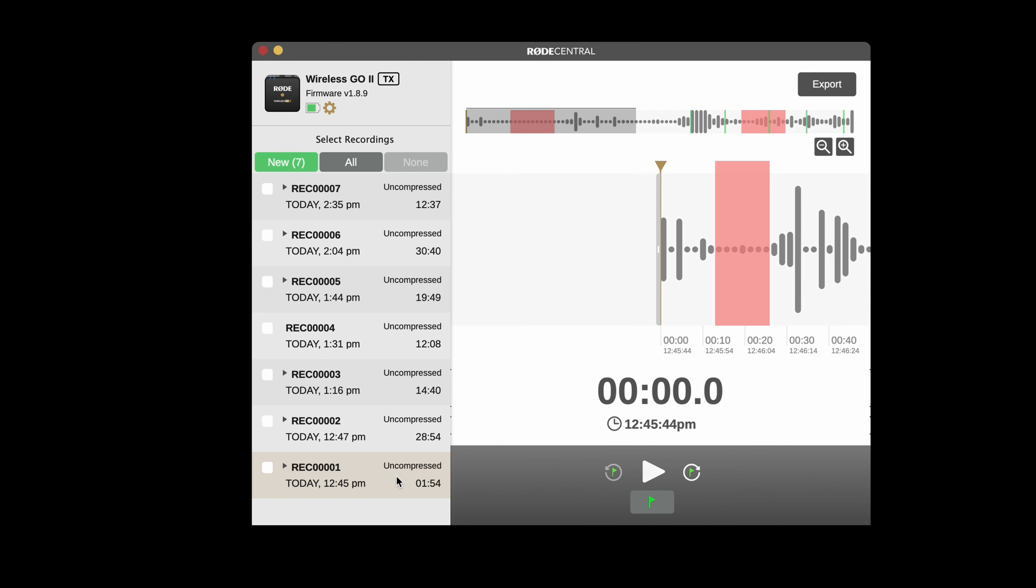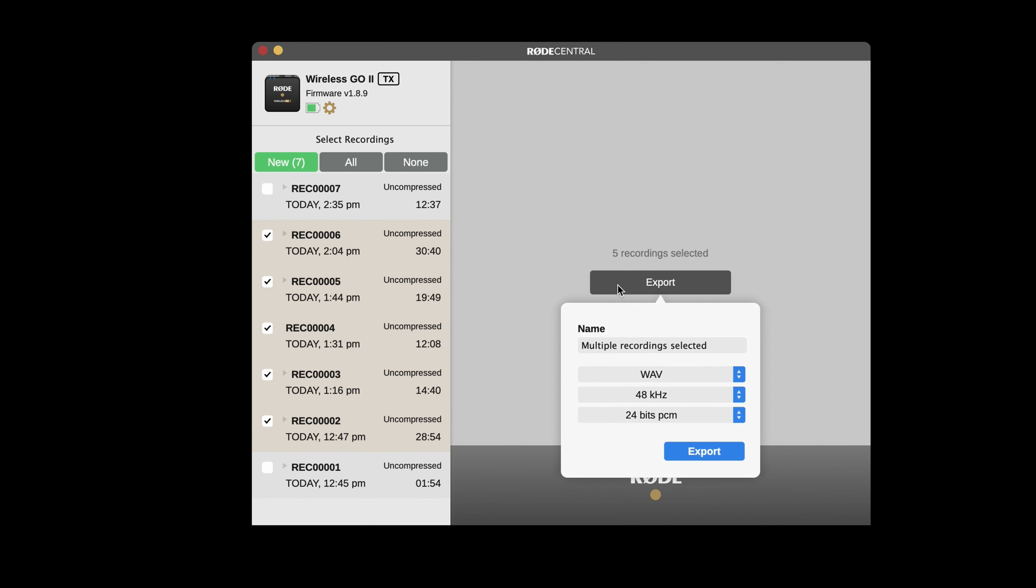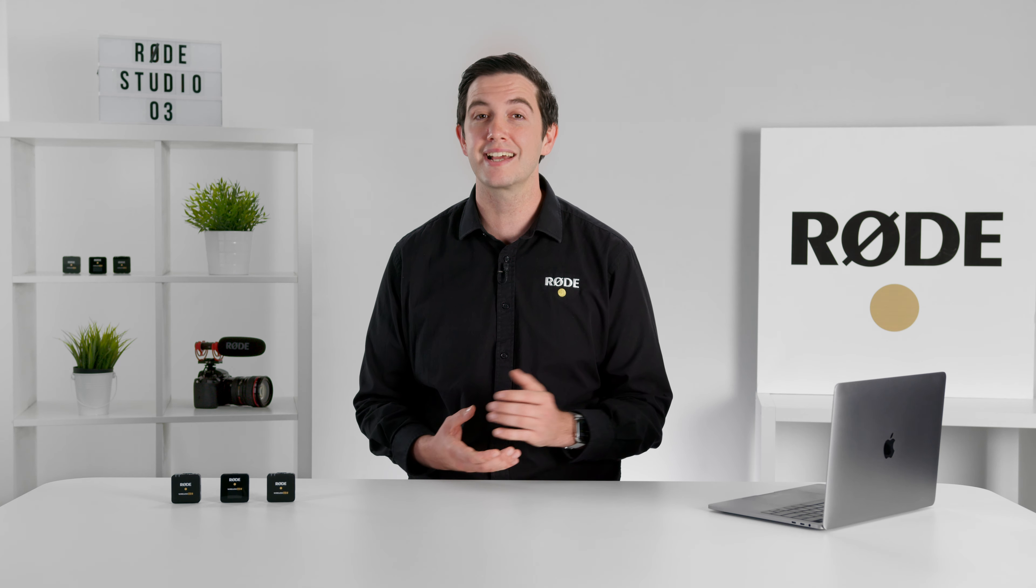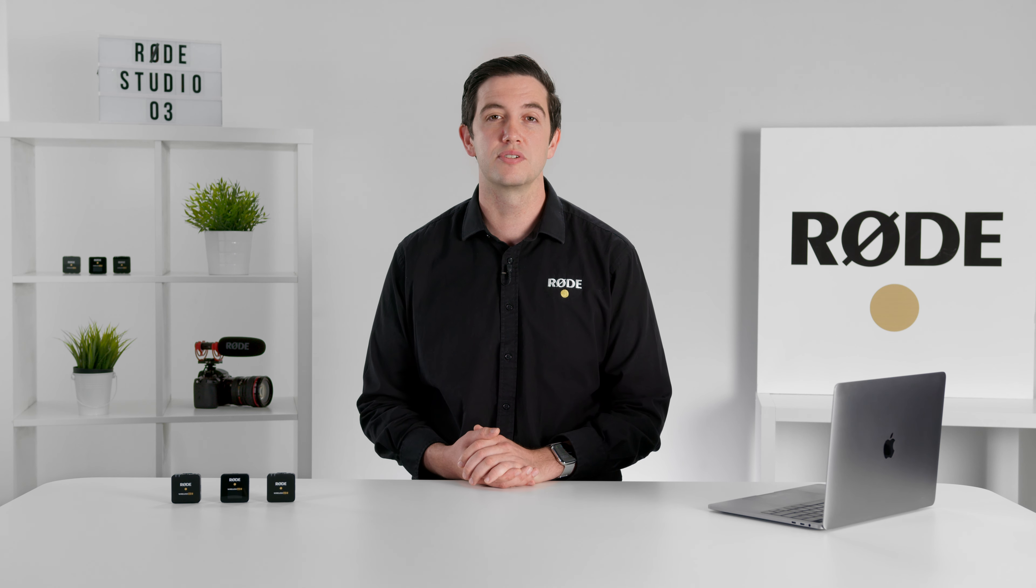First off, we've added a batch export function to Rode Central. This allows you to export multiple files simultaneously, which makes for a much smoother process when accessing your recordings from the Wireless GO 2.